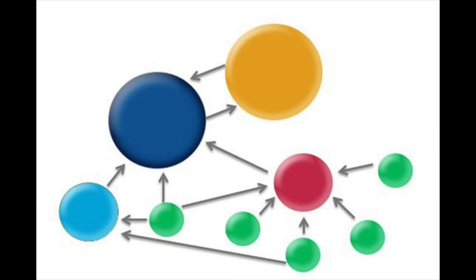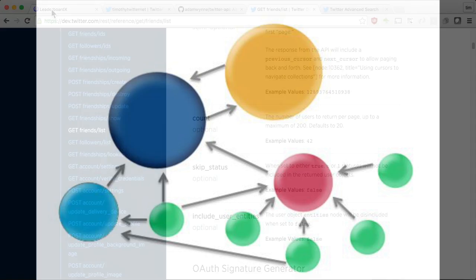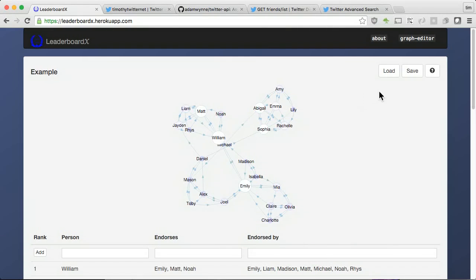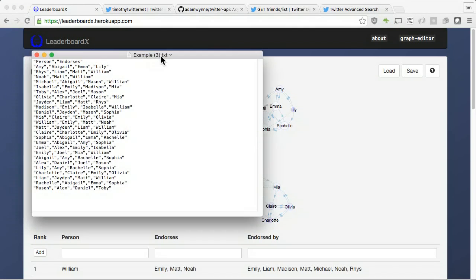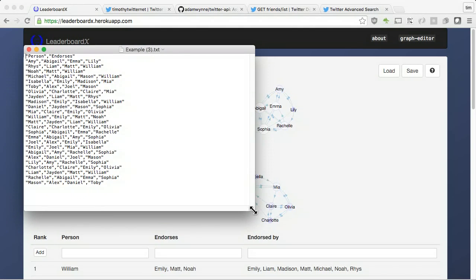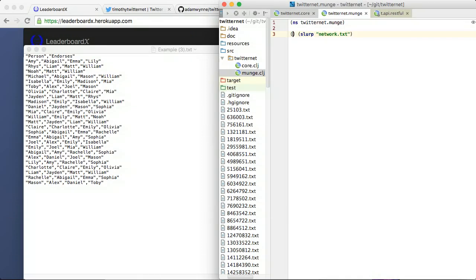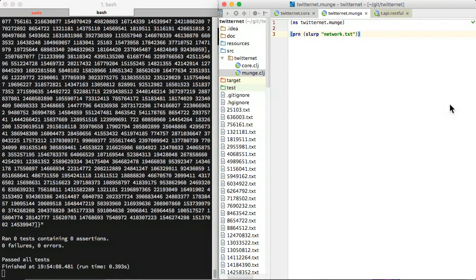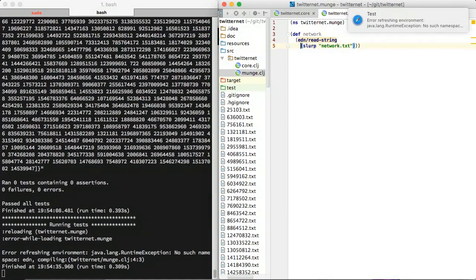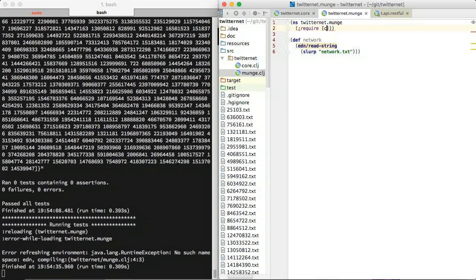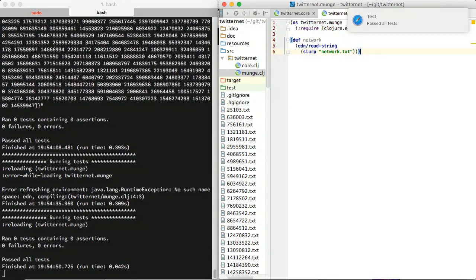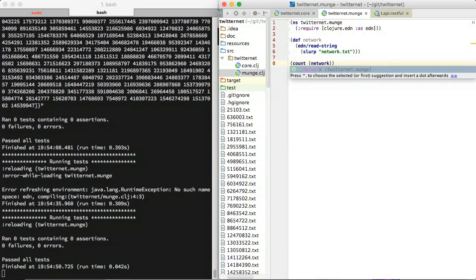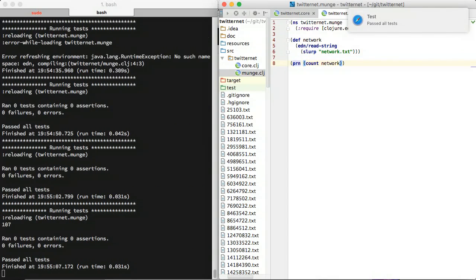Here, yellow is recognized as important because blue links to it. We will use LeaderboardX to do a PageRank on our network. First, we need to reshape the data into the expected input format. We want to generate lines of lists of people and who they follow.